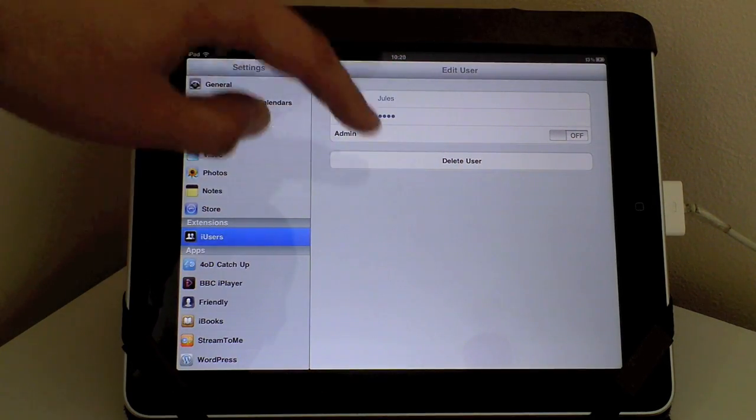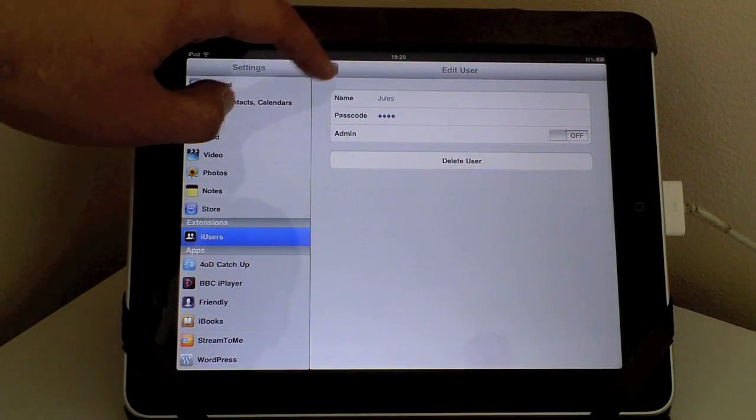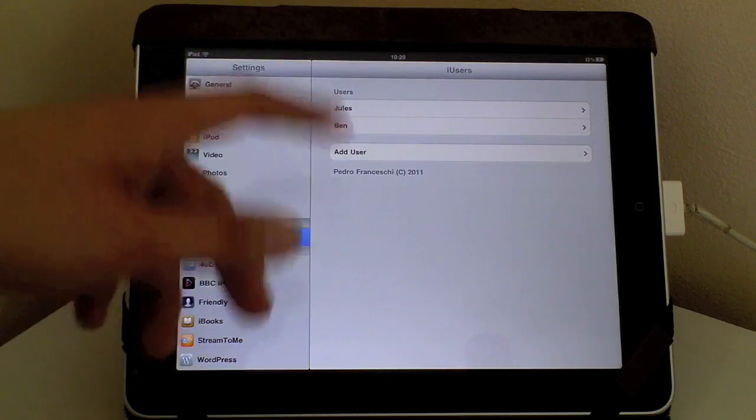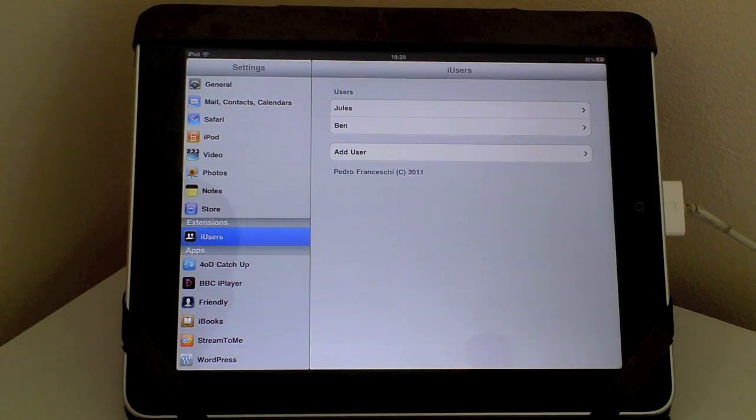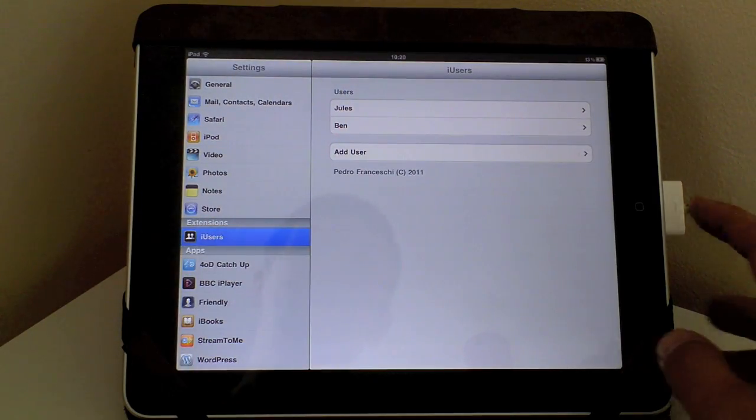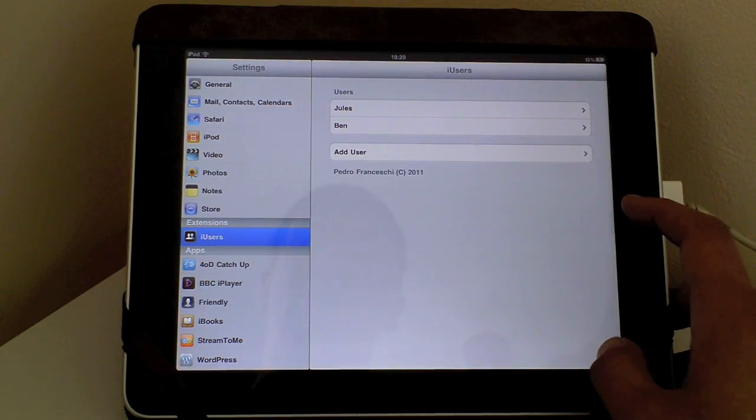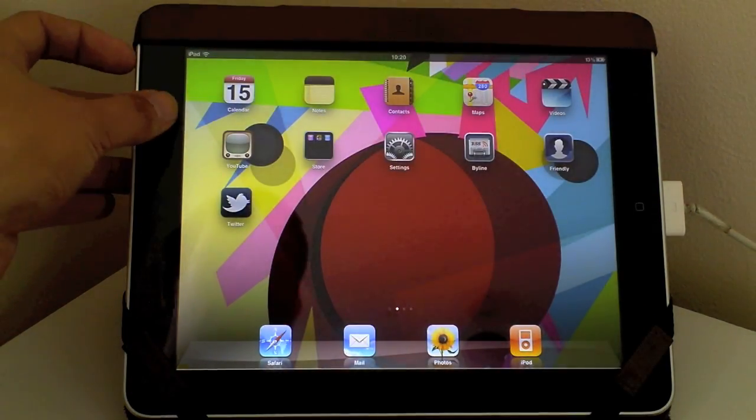She's not set to admin and from here I can delete users so on and so forth. So the tweak works in this way.